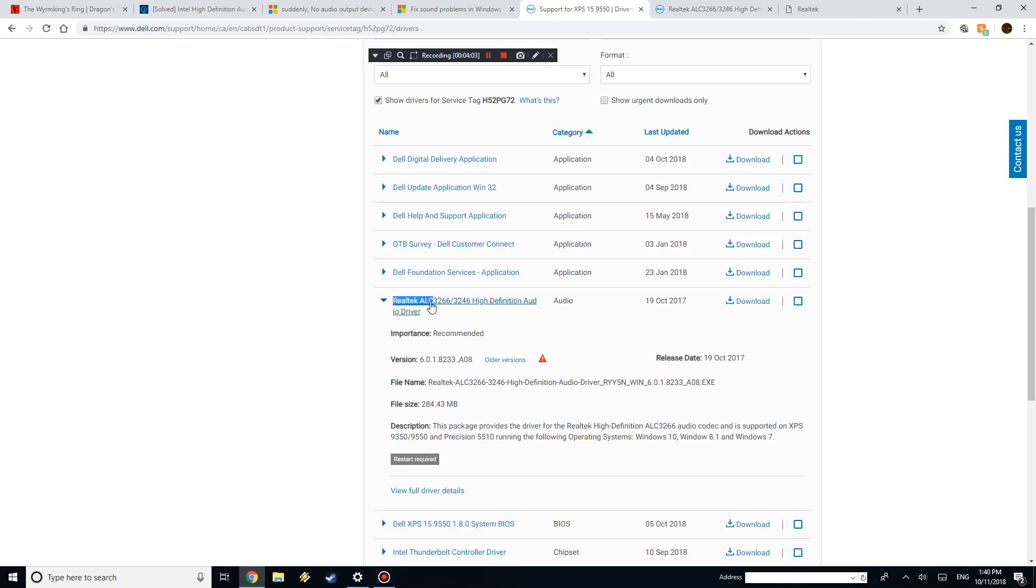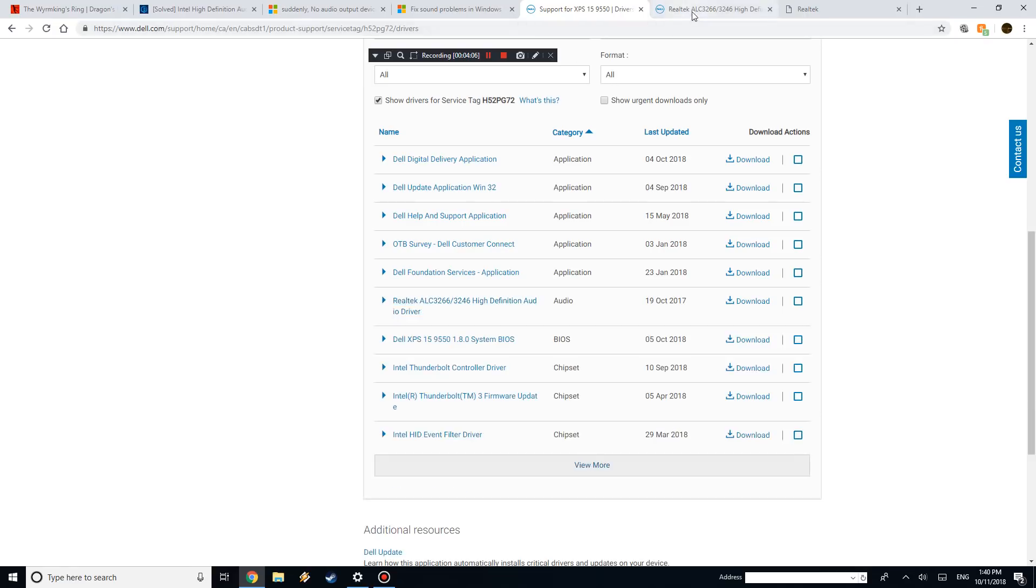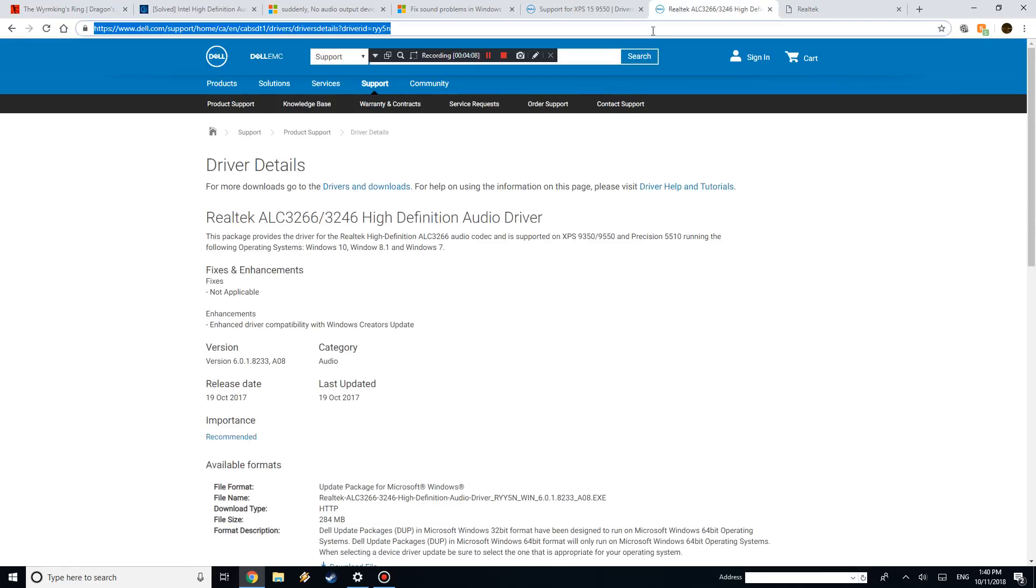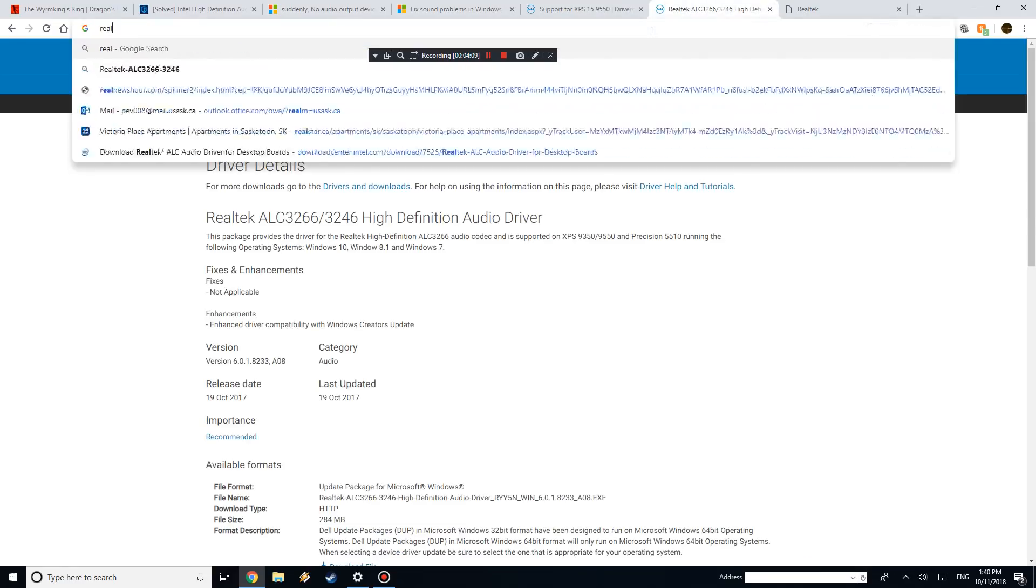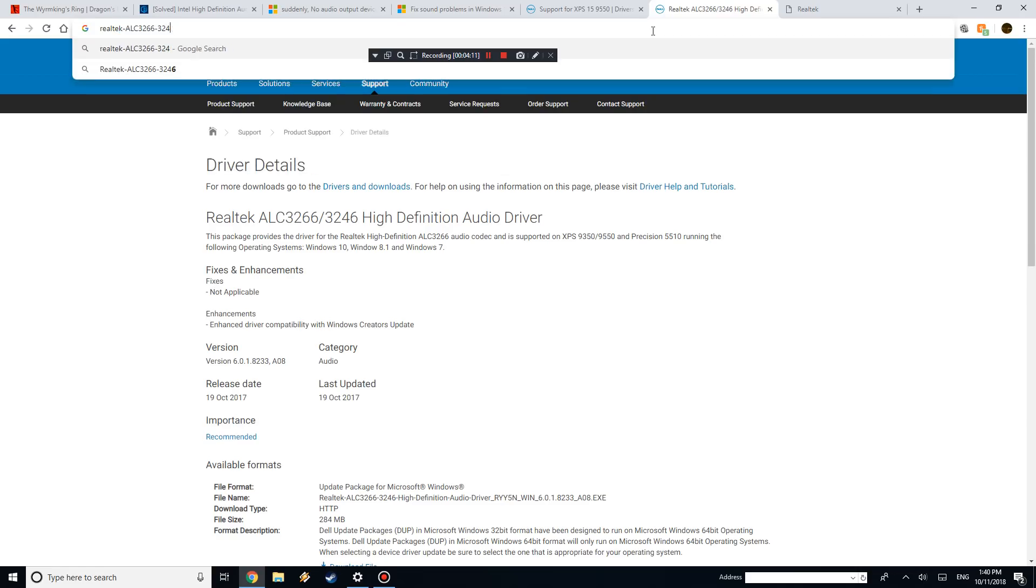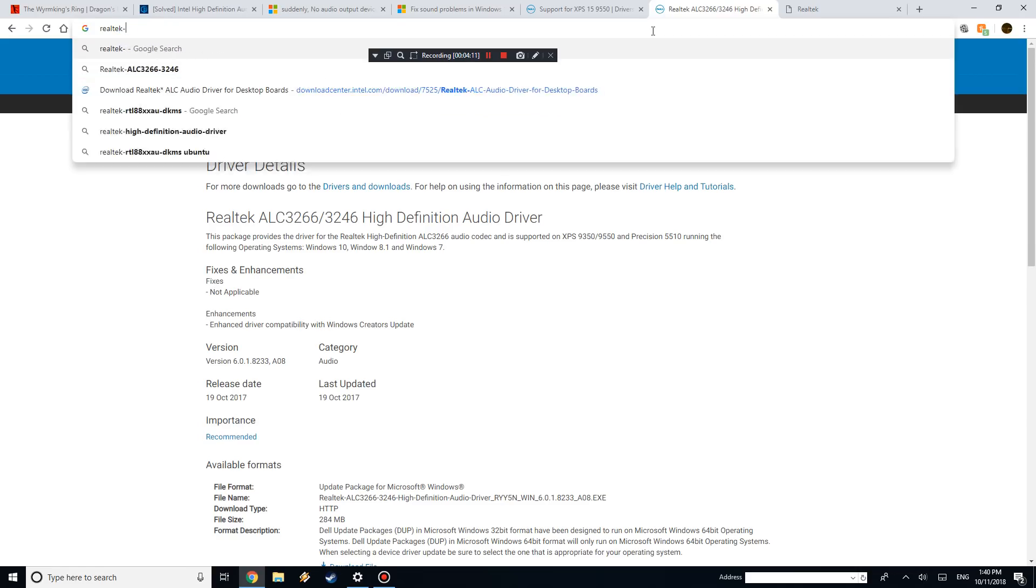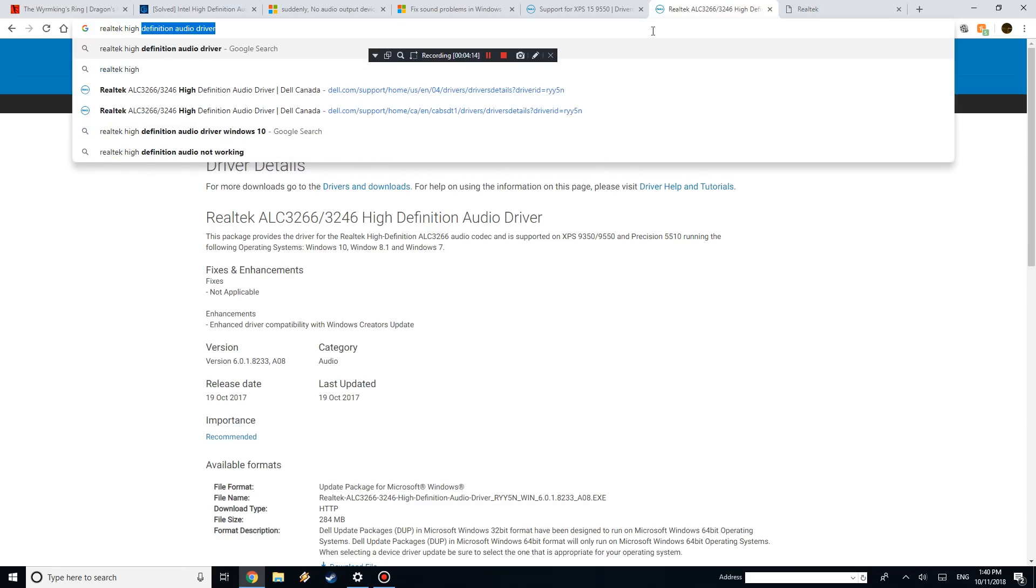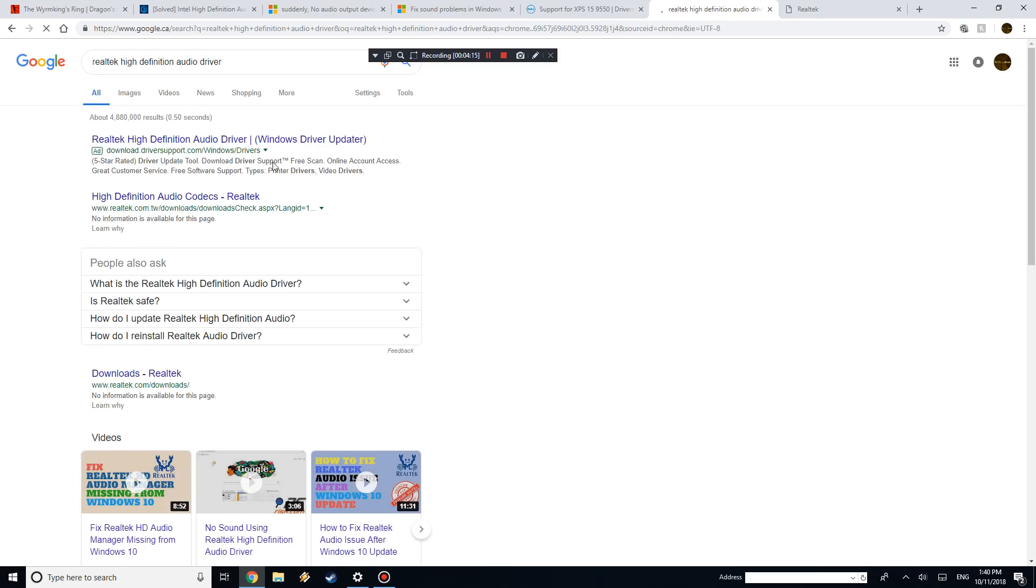And like I said, if you just copy and paste this, you can even go on Google, if you search it, Realtek high-definition audio driver. And yeah, just make sure you don't do any of these weird websites, just do the legit website.